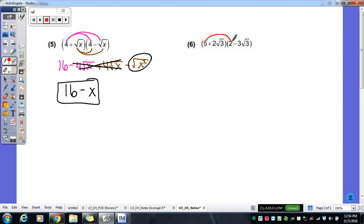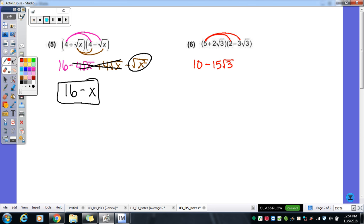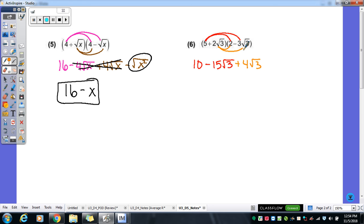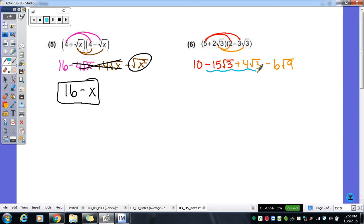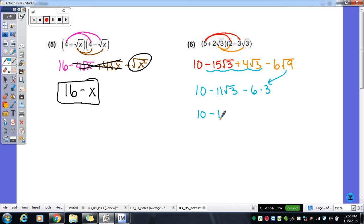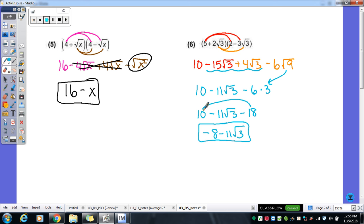Number 6, same thing. Distribute the 5: 5 times 2 is 10; 5 times negative 3√3 is negative 15√3 — since 5 is not under a radical, it only multiplies the coefficient. Then 2√3 times 2 is 4√3, and 2√3 times 3√3 gives negative 6√9. Combining the like radicals and simplifying: √9 comes out as 3, times 6 gives negative 18. Combining everything: negative 18 plus 10 is negative 8, minus 11√3 is our final answer.